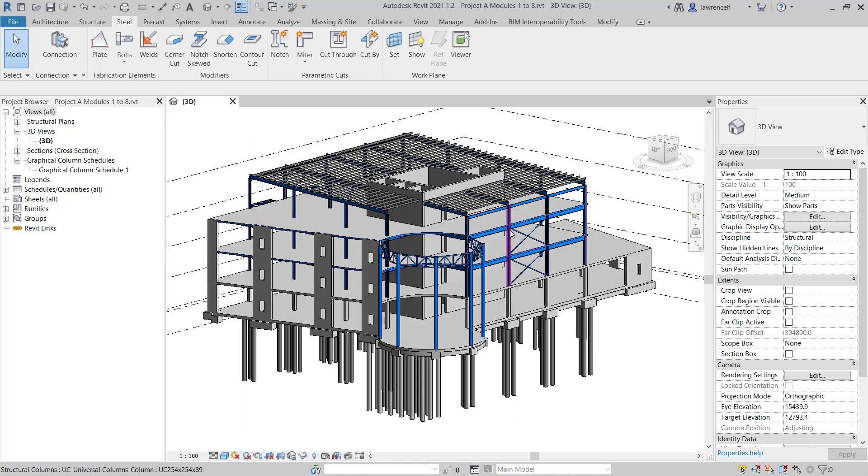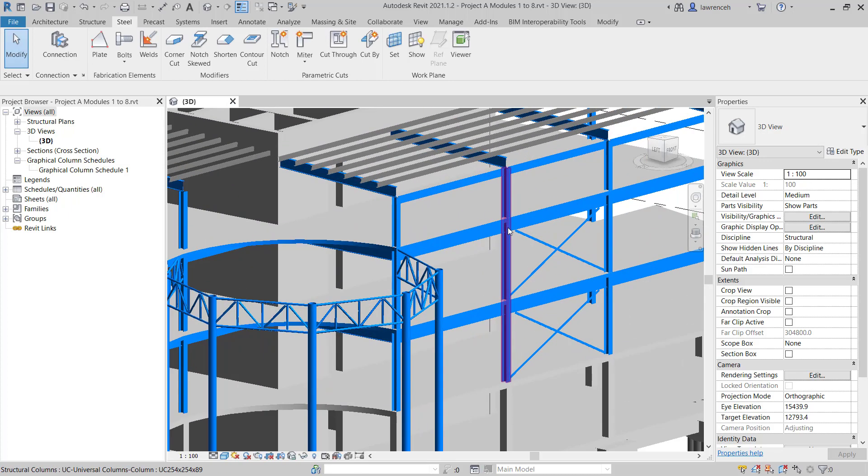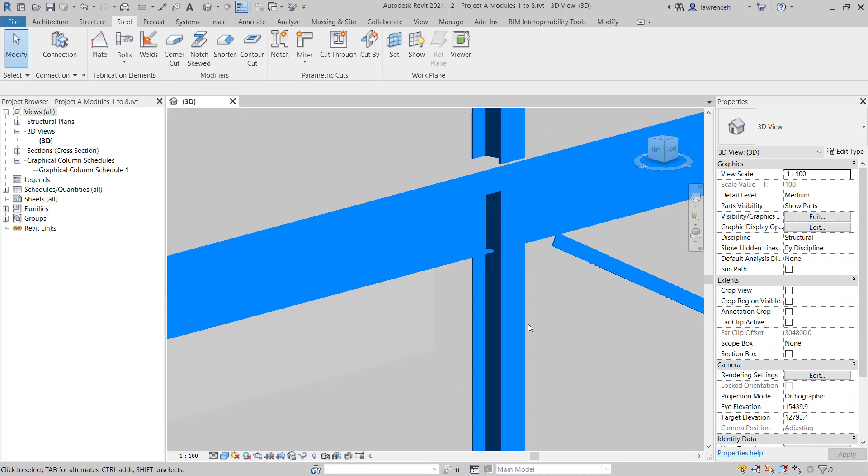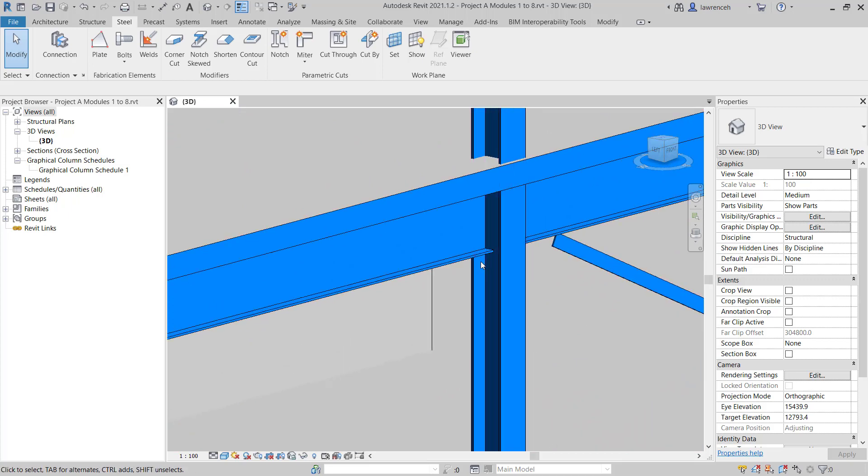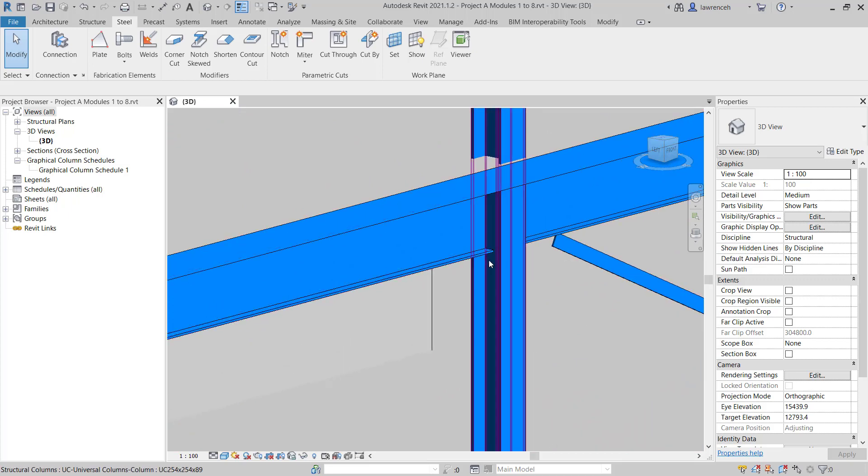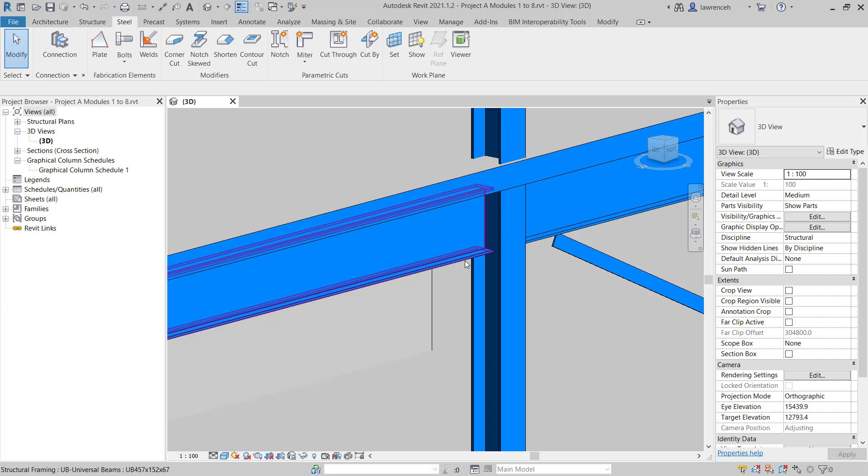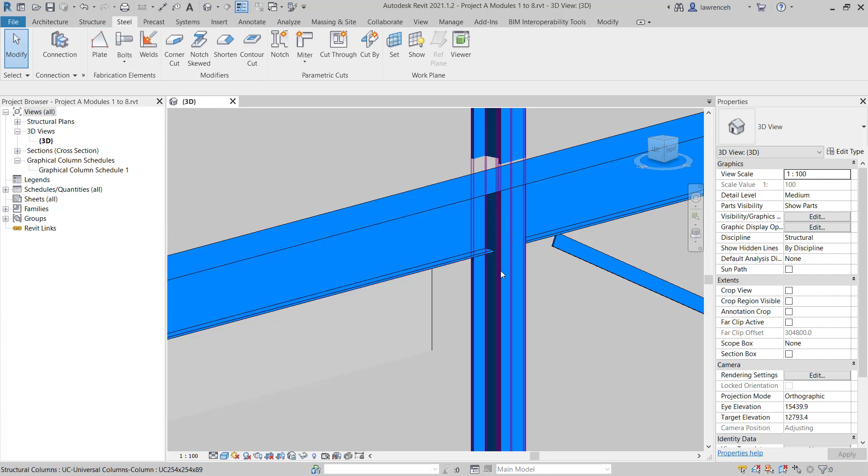Let's now zoom up on the column and beam connection. We're going to add that connection between this beam and this column. If we hover over the beam, we can see this is a universal beam, 457x152x67. And we have a universal column section, 254 by 89.